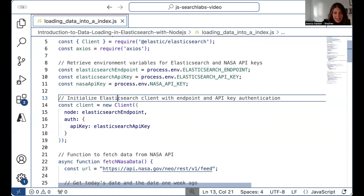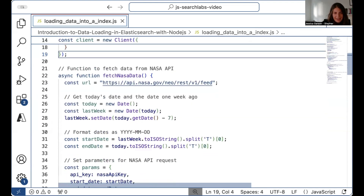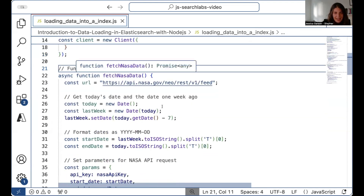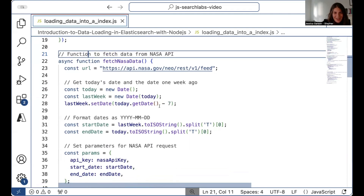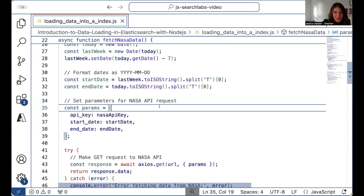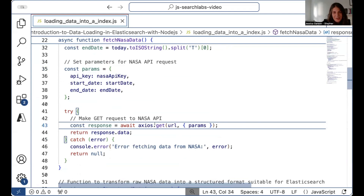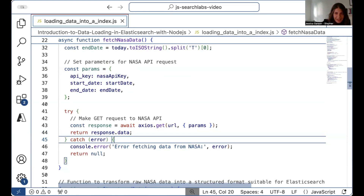From here, we're ready to initialize the Elasticsearch client with API key authentication. This allows us to authenticate and connect to Elasticsearch by creating a variable called 'client.' Then we create a function to fetch the data from the NASA API — this sets the URL we'll need, gets today's date and the date one week ago, formats the dates, and sets parameters for the API request. We use Axios to make that API request by passing in the URL and parameters, and return the raw JSON object or catch any errors.